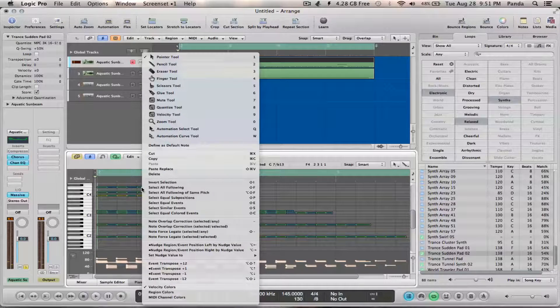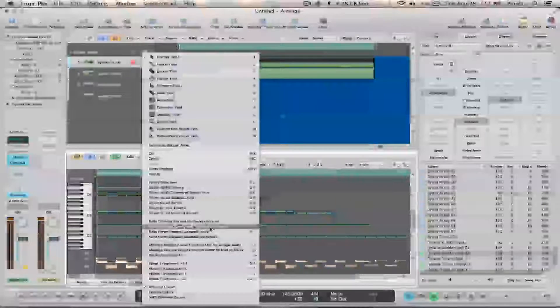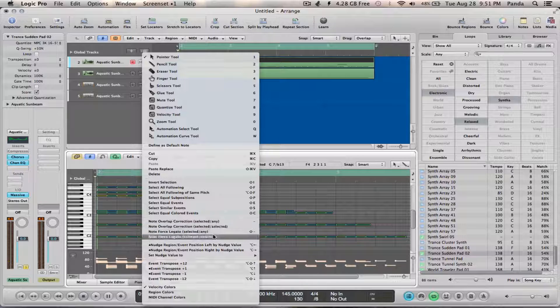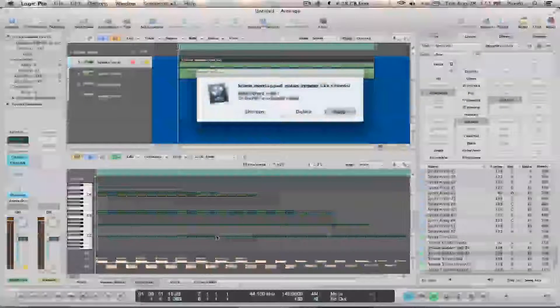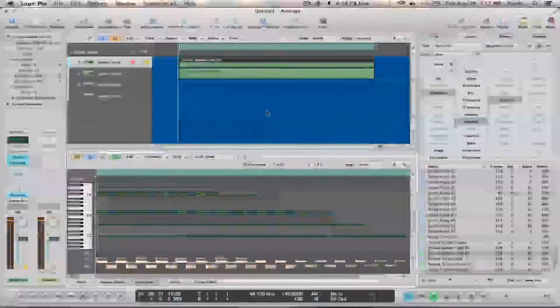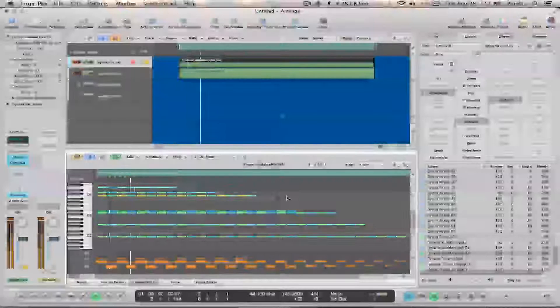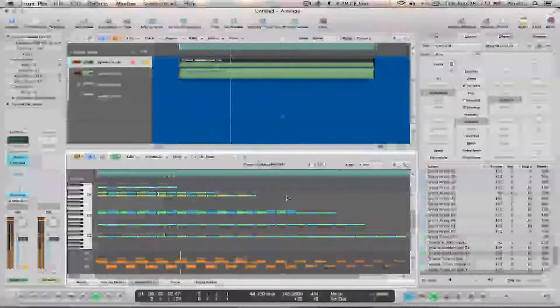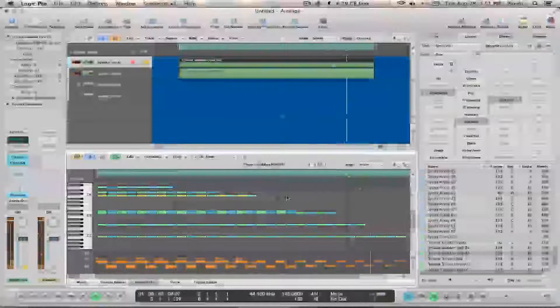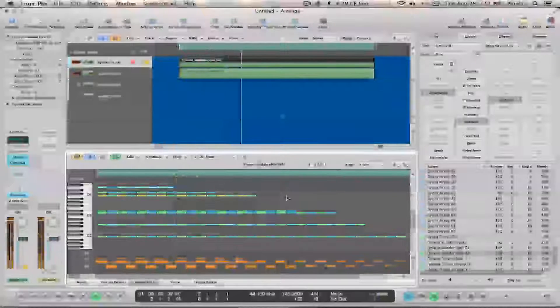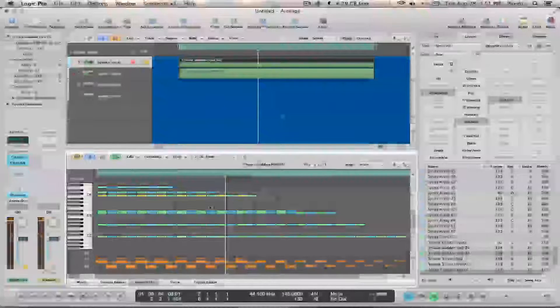I'll select all of it, right-click, Slevato. There we go — now every note is triggered.